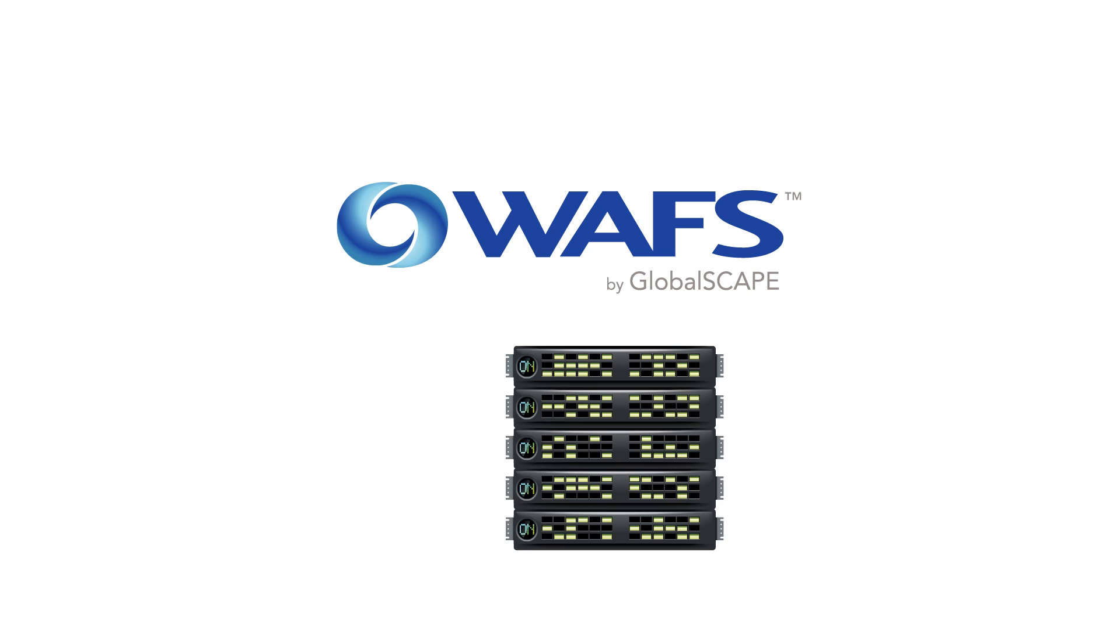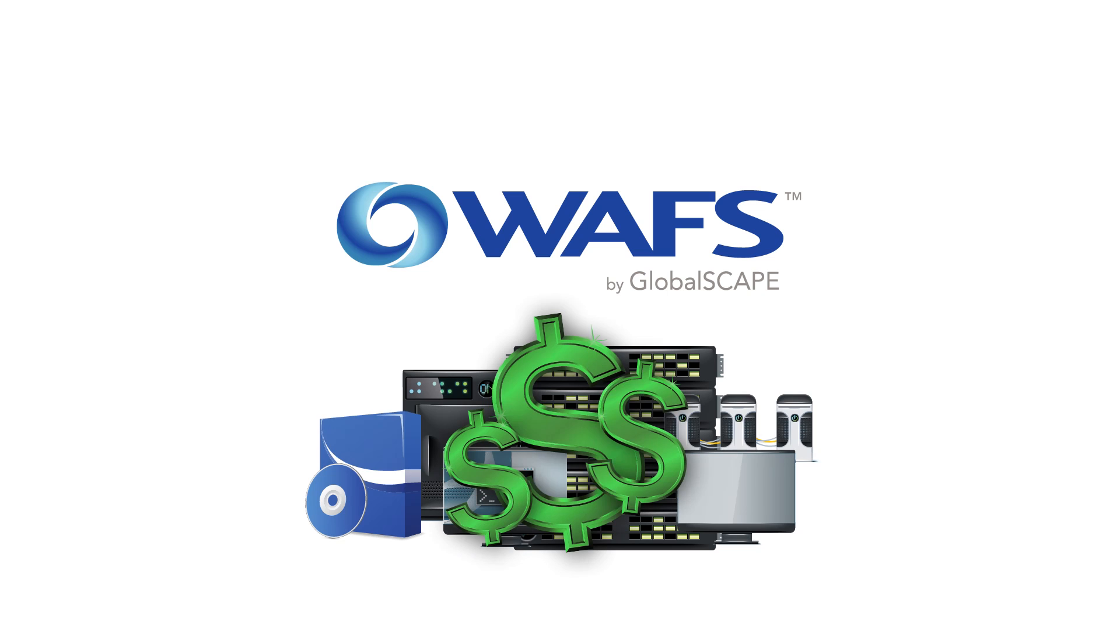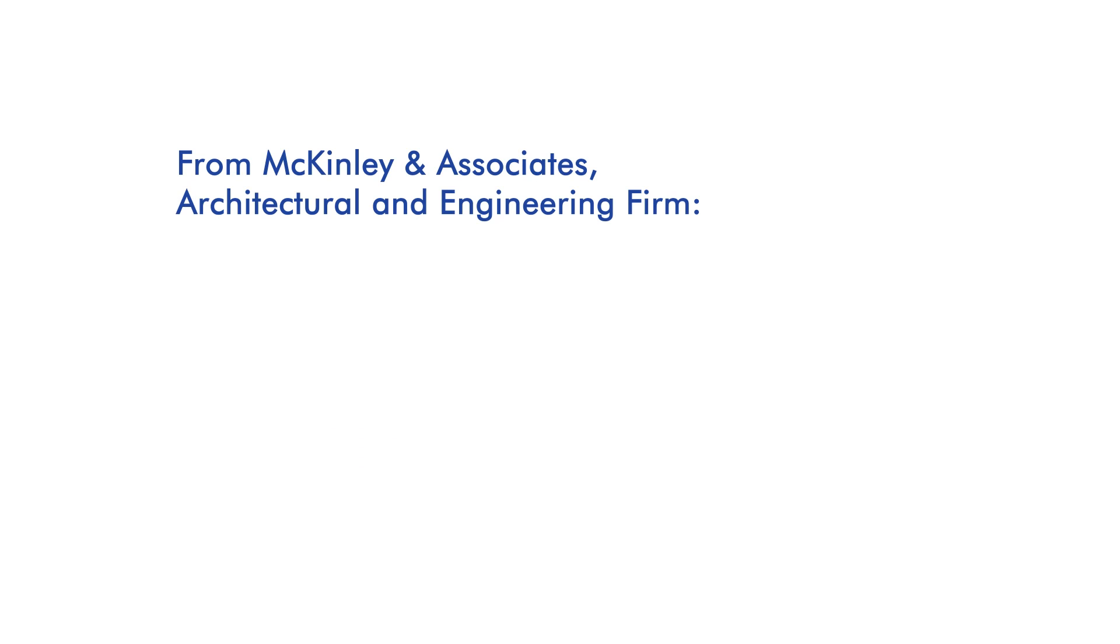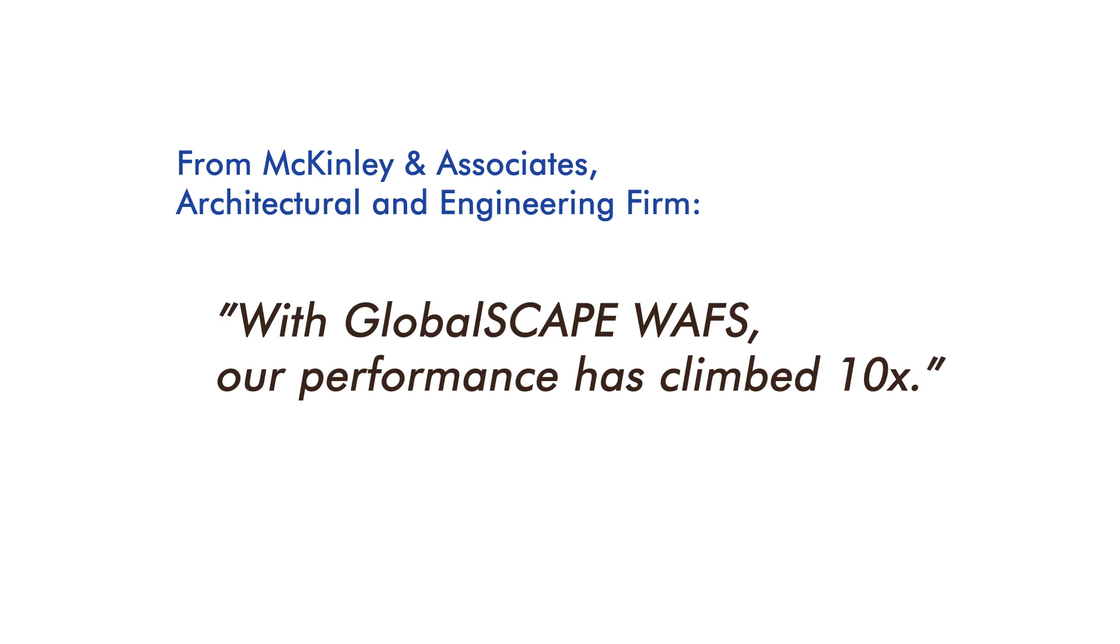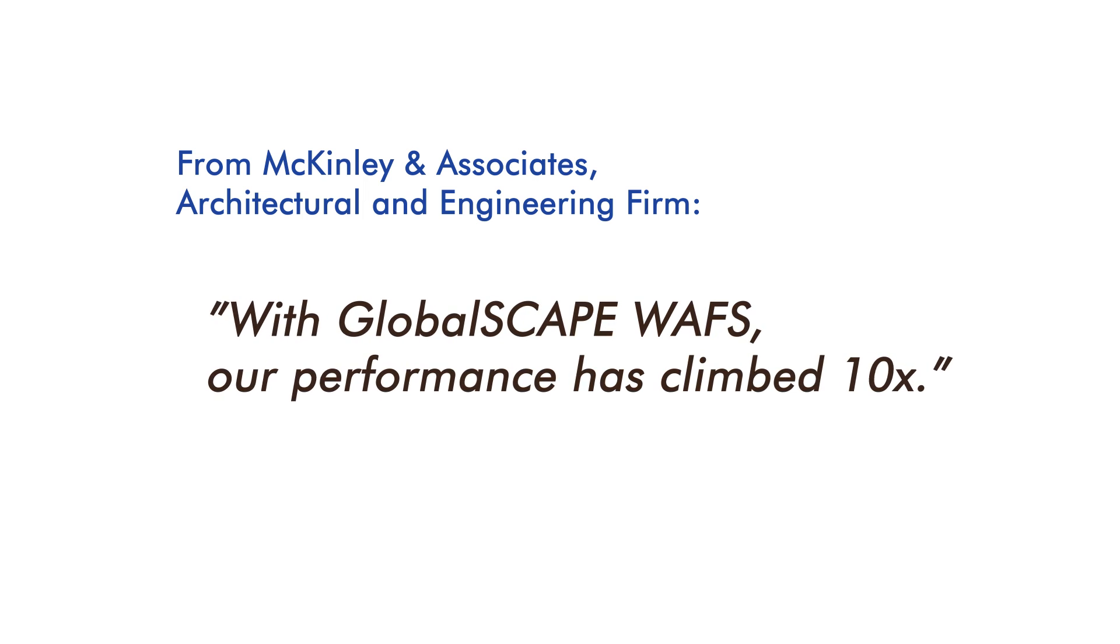And WAFS makes this possible at a fraction of the cost of unwieldy custom hardware and software packages. Summed up simply by McKinley & Associates, architectural and engineering firm, with GlobalScape WAFS, our performance has climbed 10x.